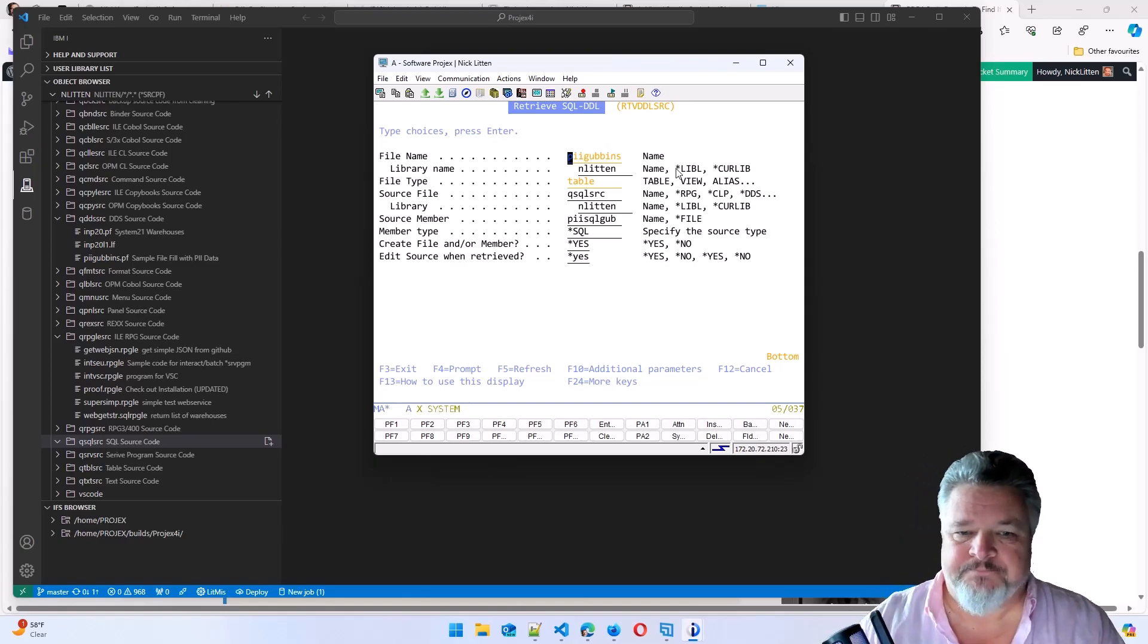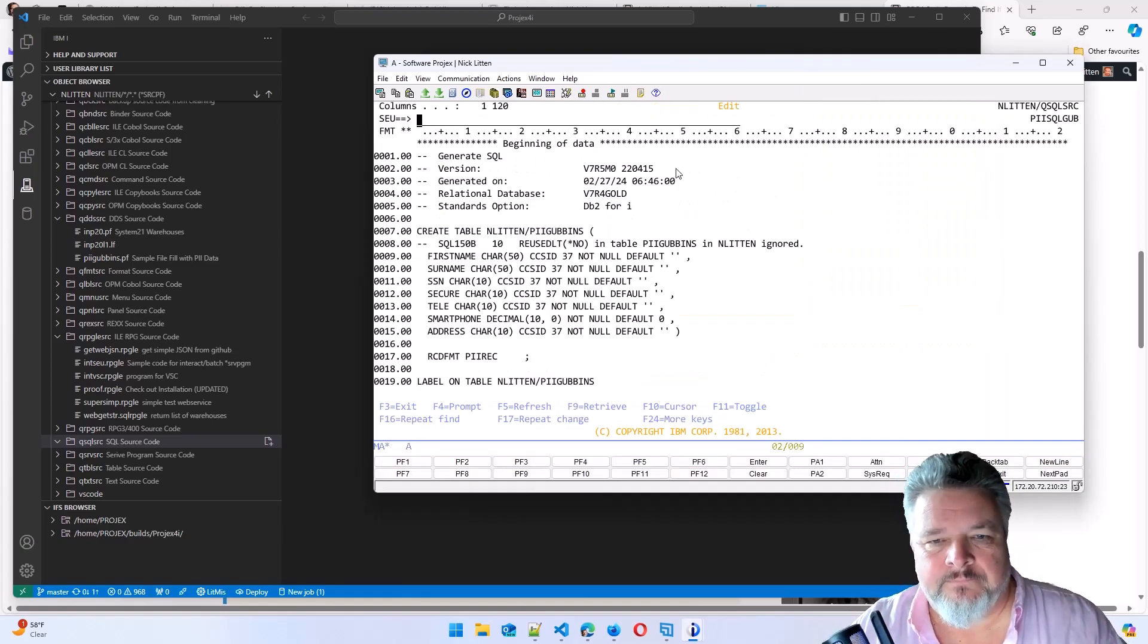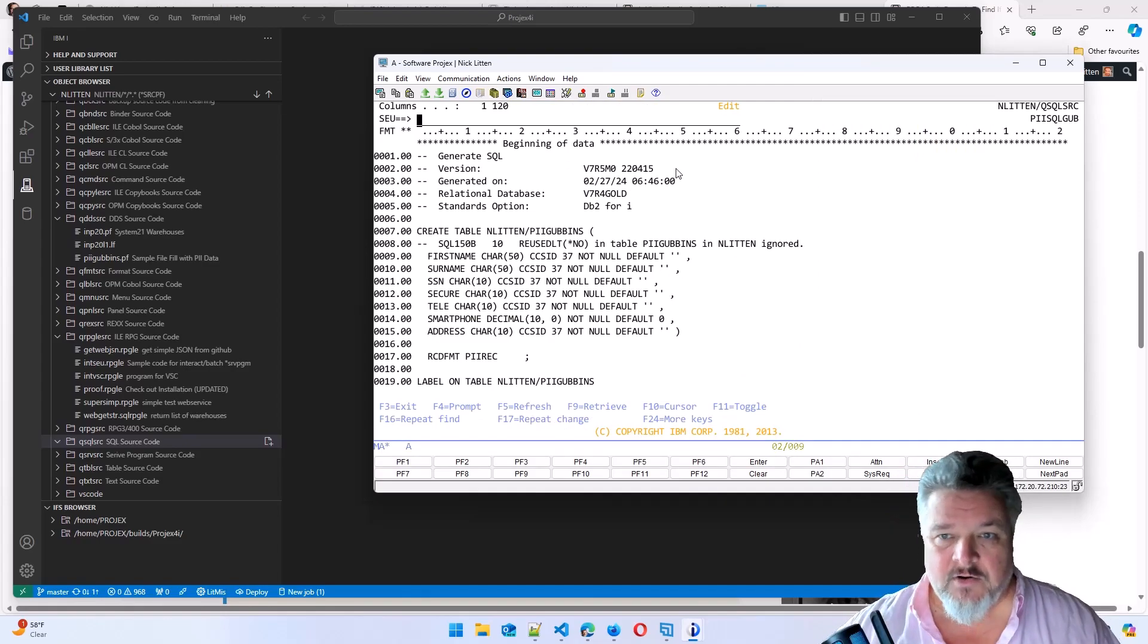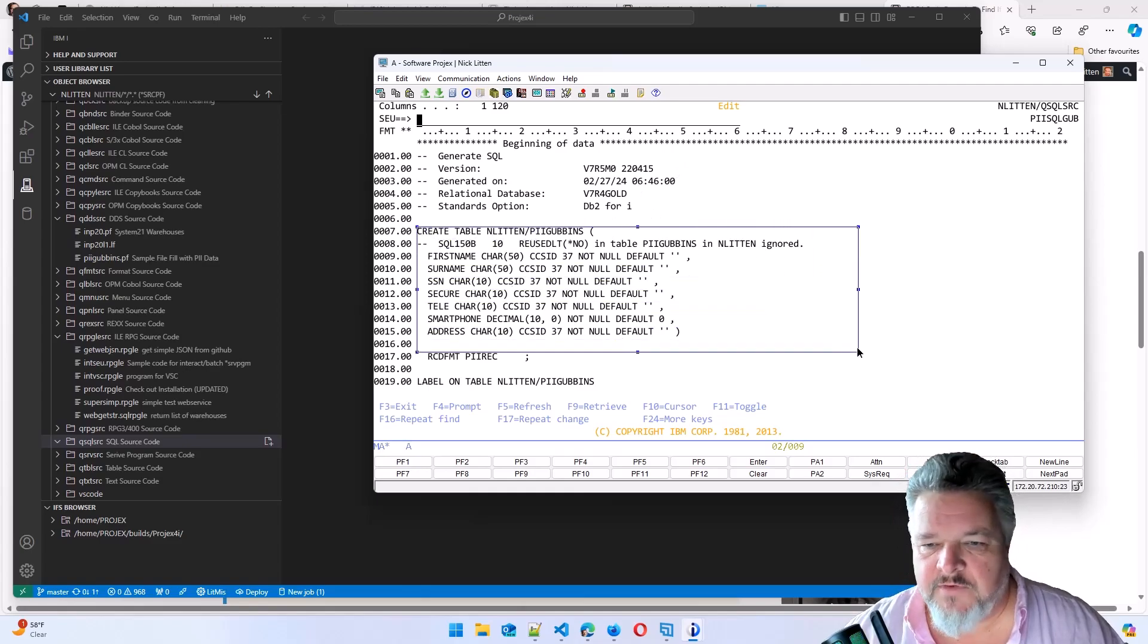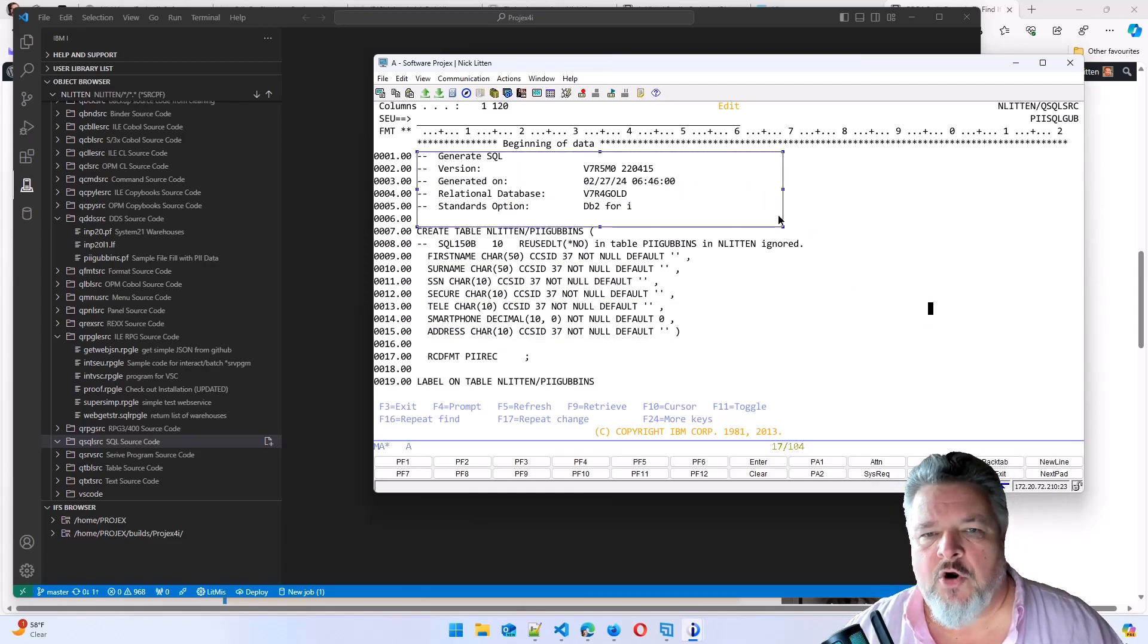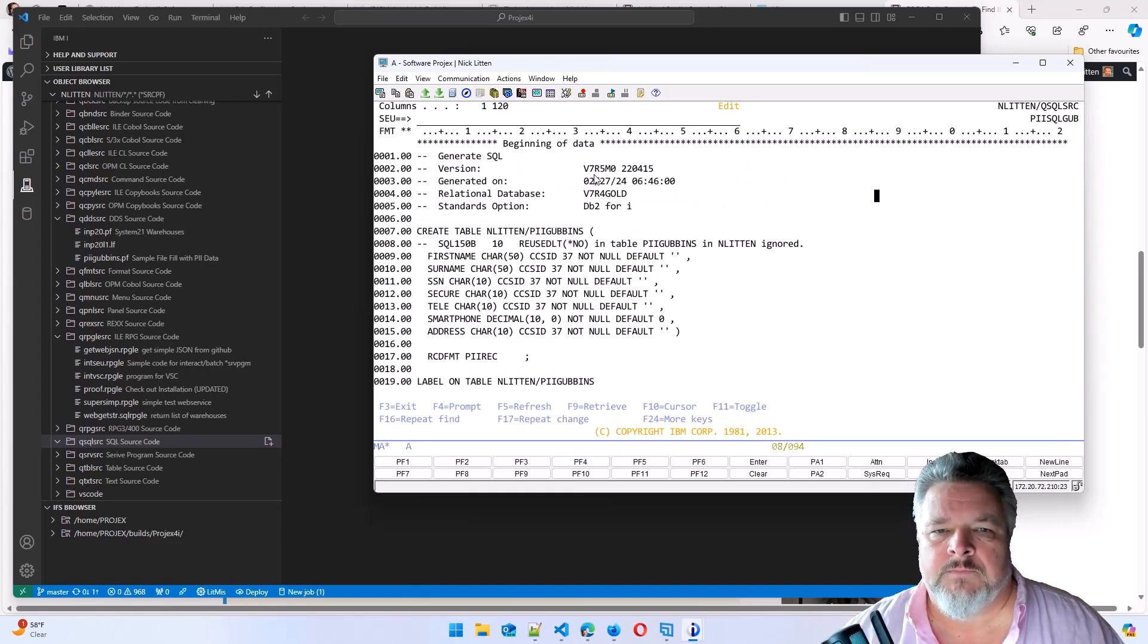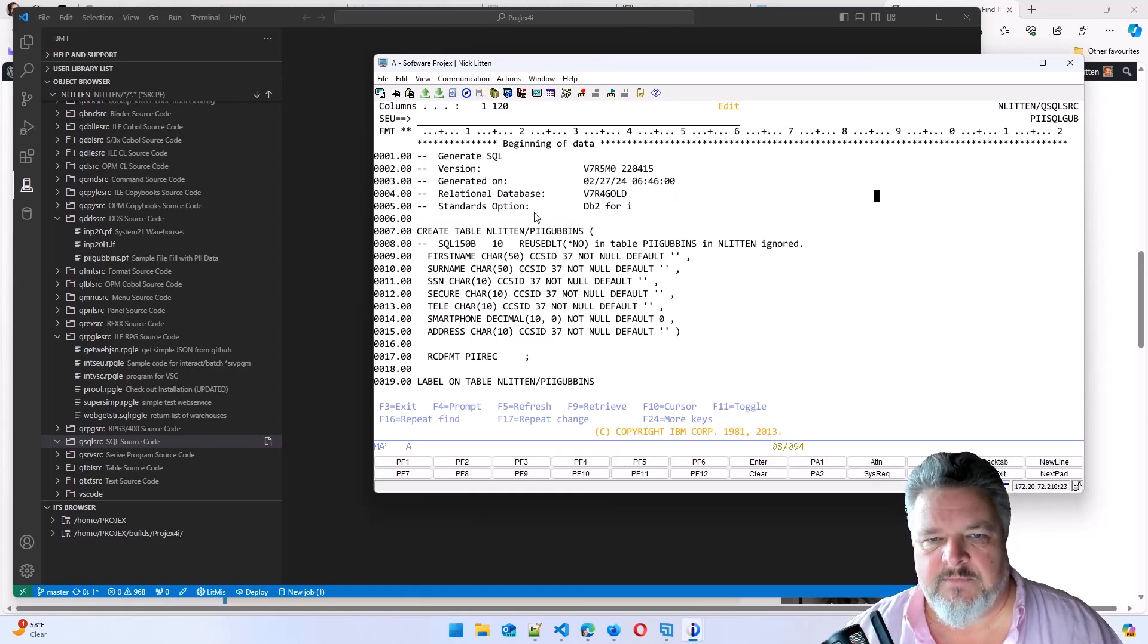I'm going to press enter. It's done it. This is what it's retrieved. You can already tell straight away this is a version of that table. So it's auto-generated some comments at the top telling me the version of OS that I'm on. And so I could update this and add whatever I like.